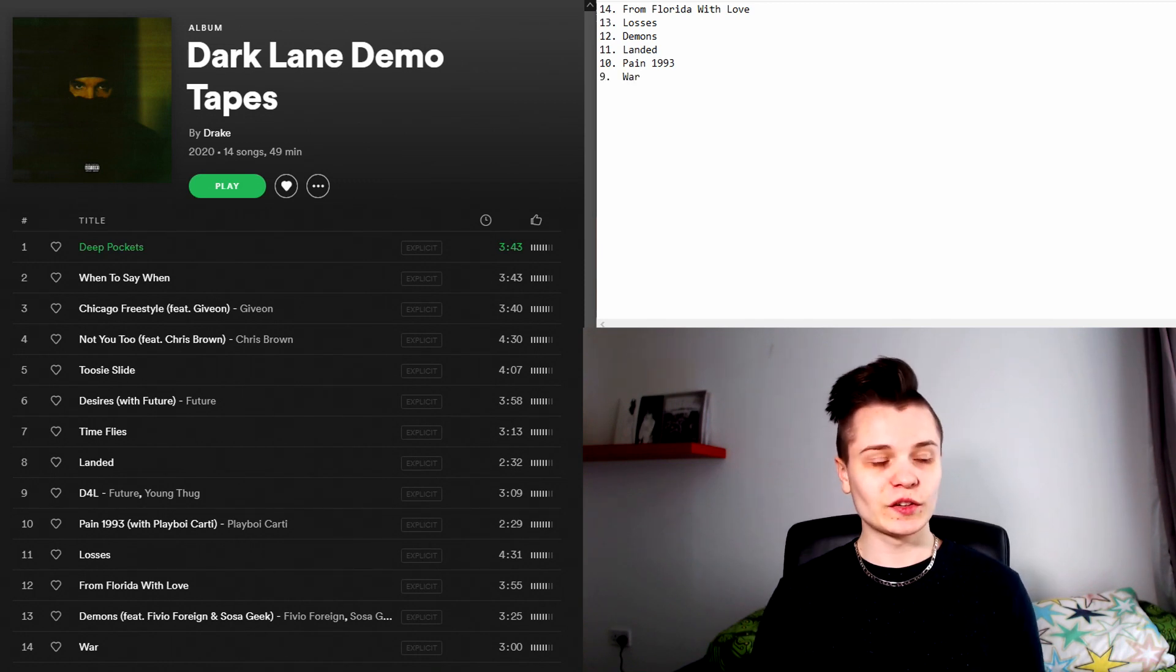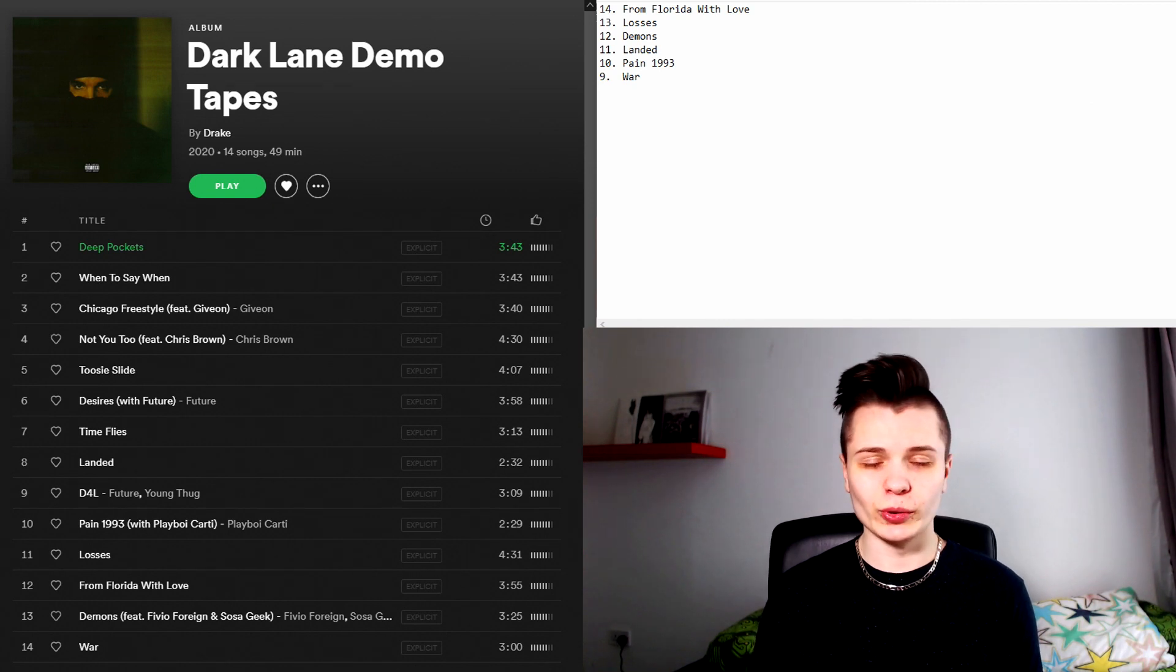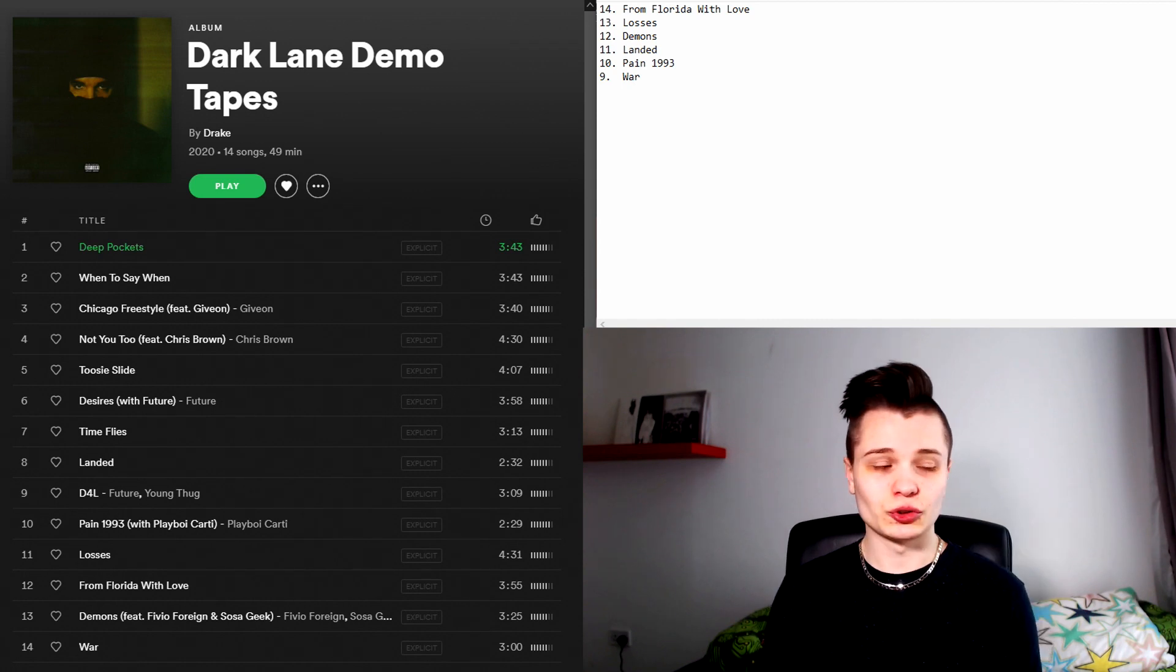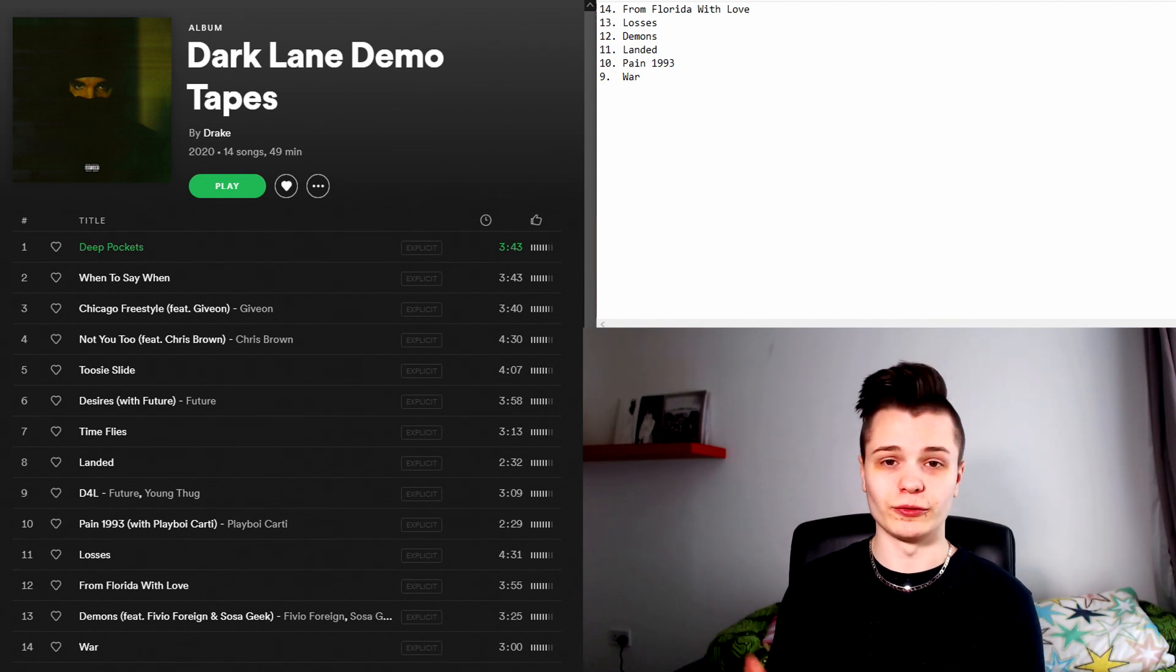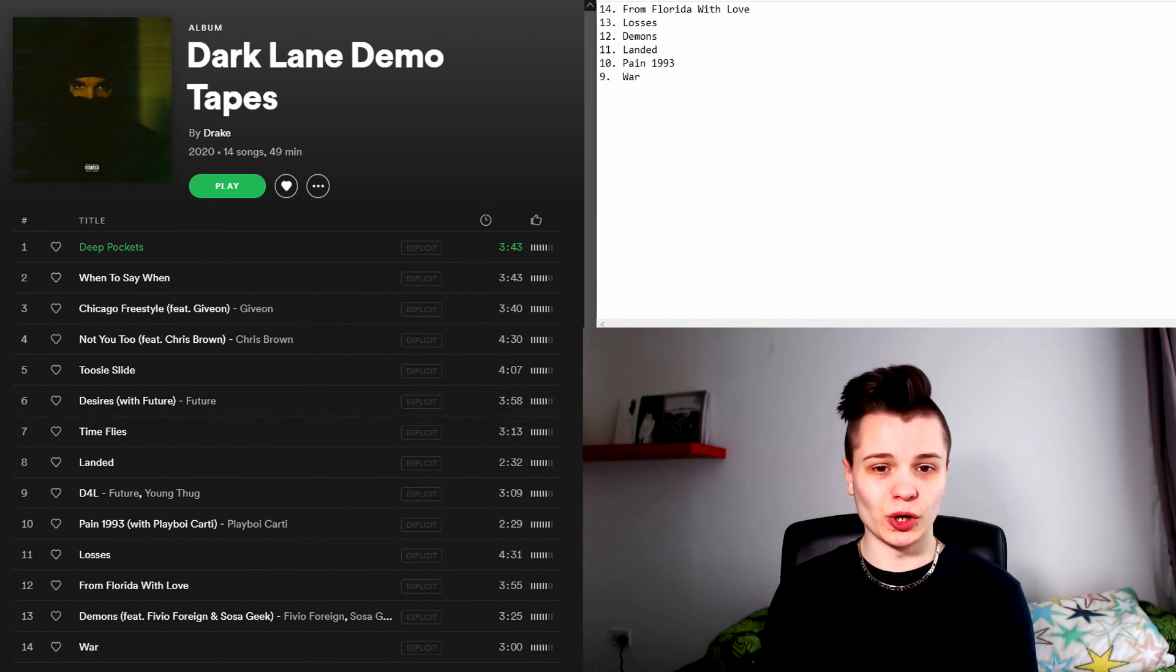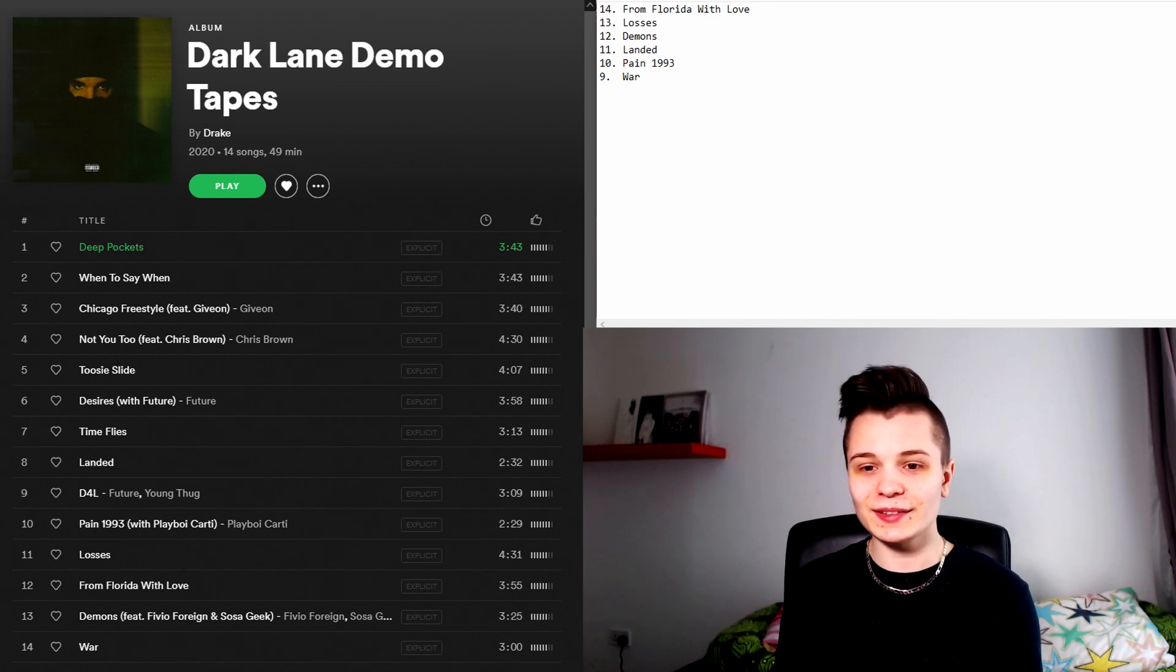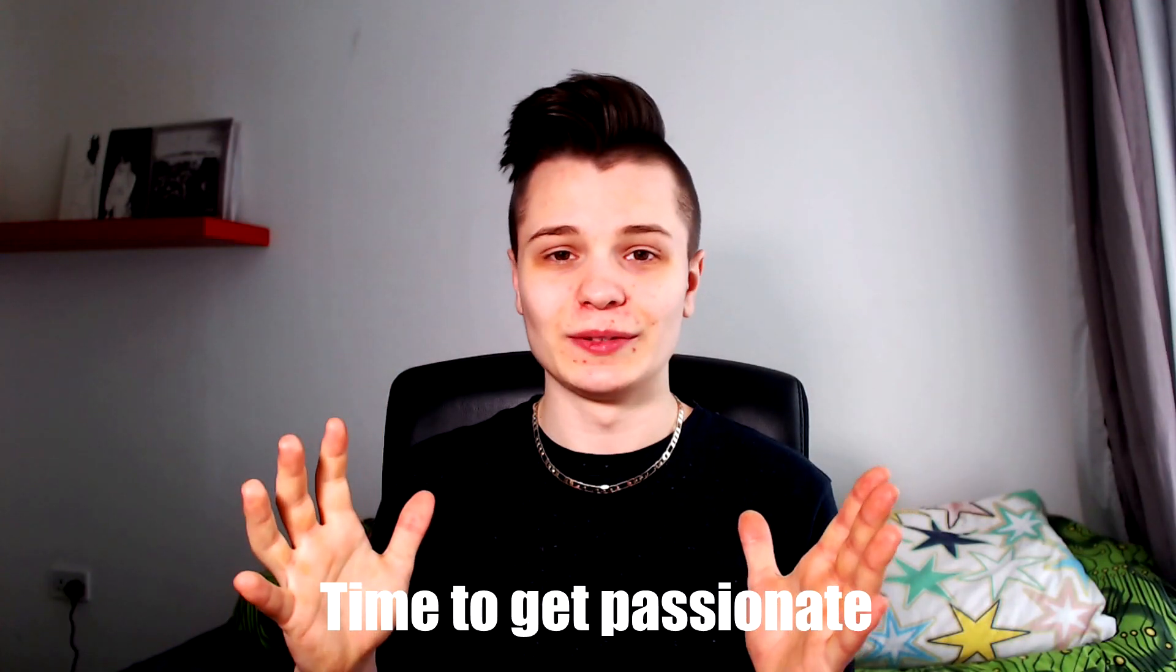In the number nine spot we have War. I will say that this is a pretty poor closer to the album. The beat on this song is whatever, it's just there. Drake decides to spit one super long verse and it's all right I guess. But one thing that really rubs me the wrong way is he is still performing with his ting gimmicks and I just wish he would stop.